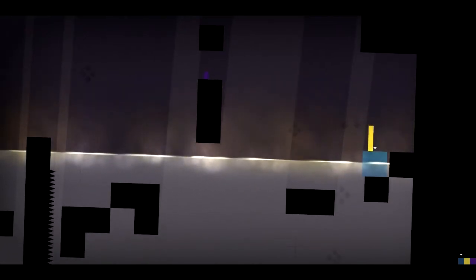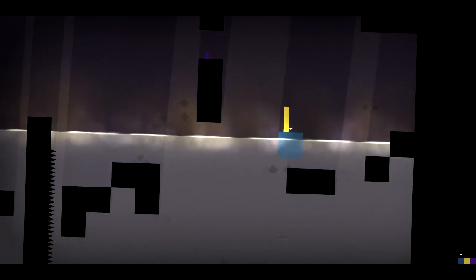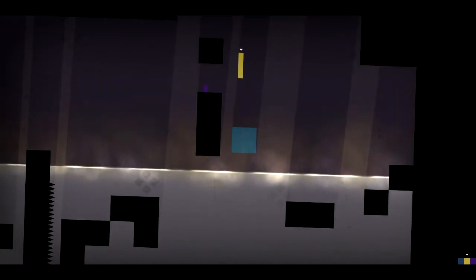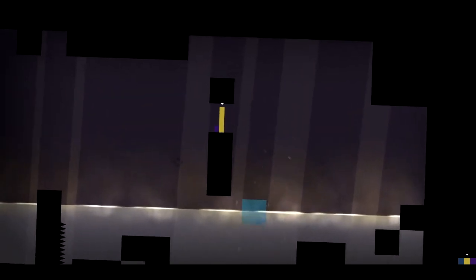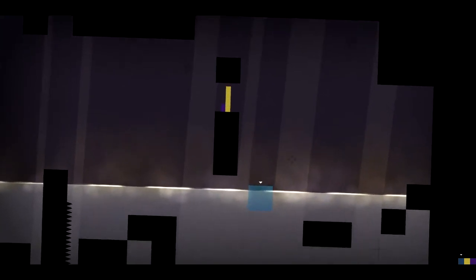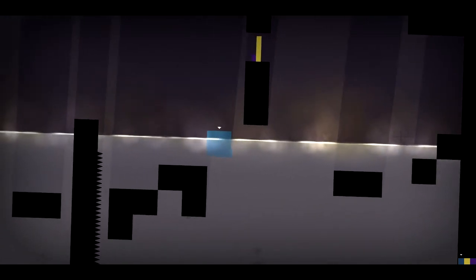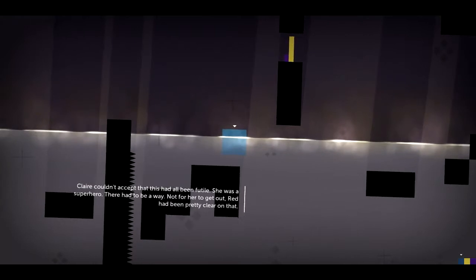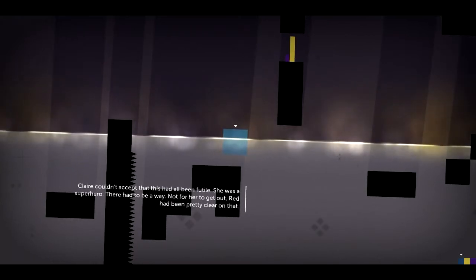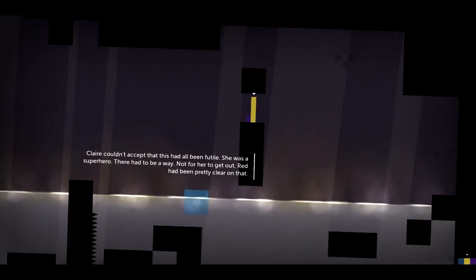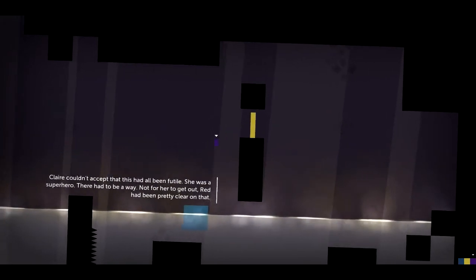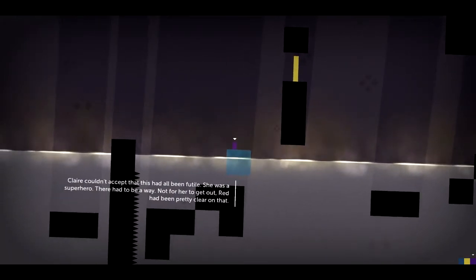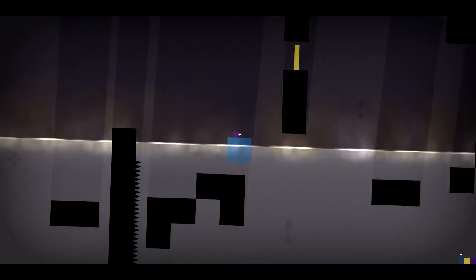Do I need to do something fancy first? Do I have to, like, jump with Claire and then jump with John? Yeah, well, did it work, so why not? Claire could not accept that this had all been futile. She was a superhero. There had to be a way. Not for her to get out. Red had been pretty clear on that, but...